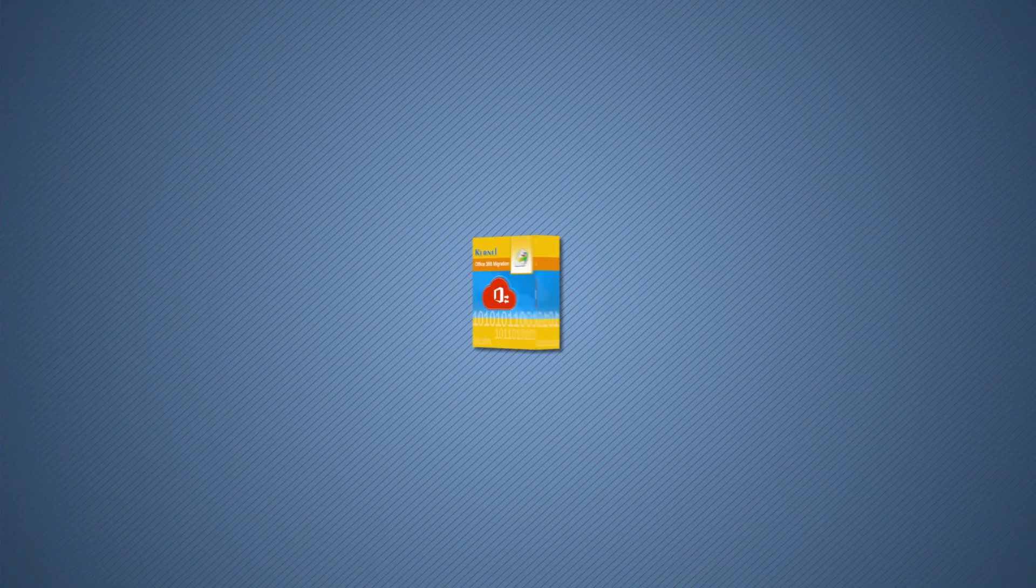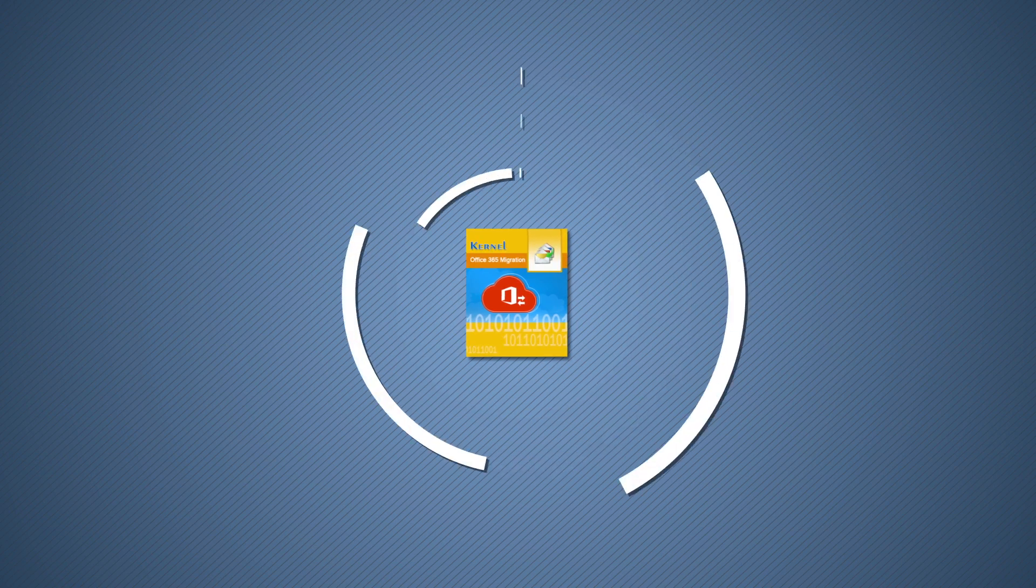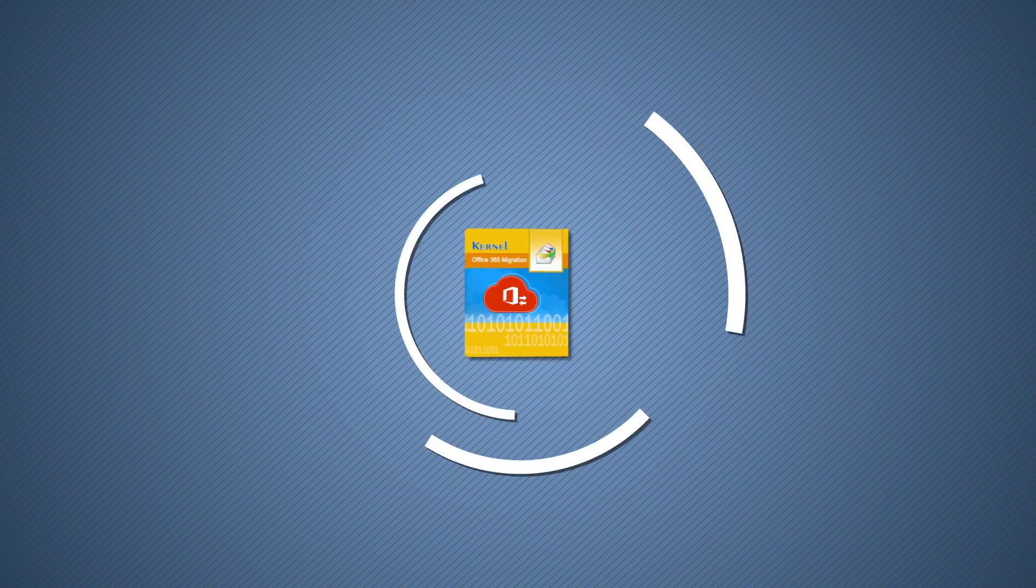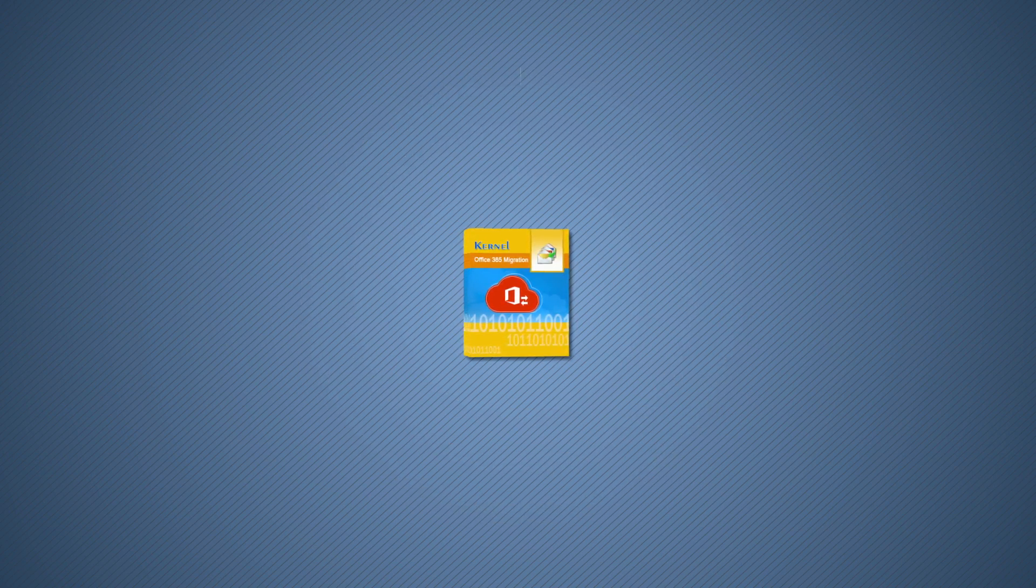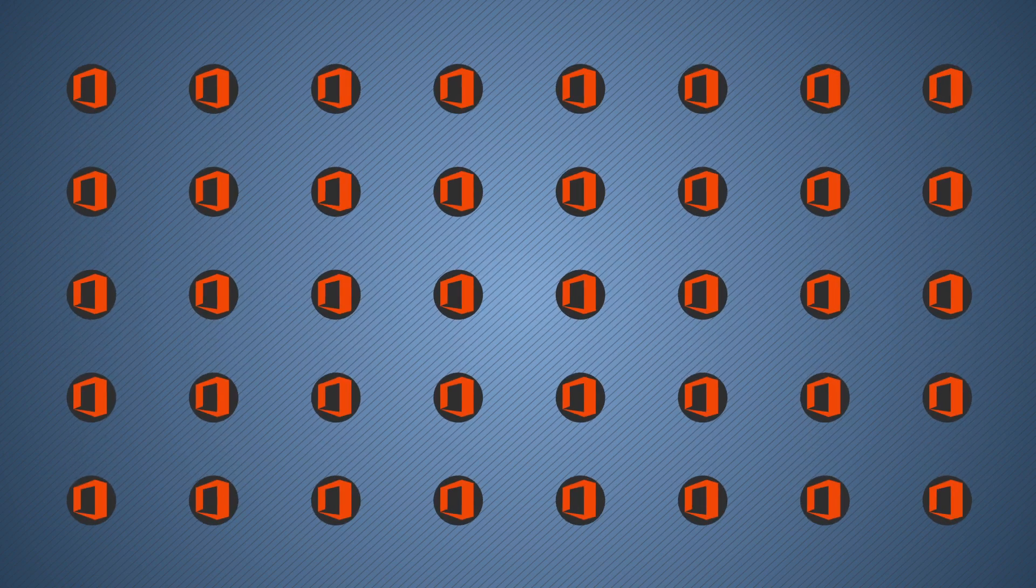Another useful feature that is only available with Kernel Office 365 migration software is the migration of Office 365 groups. For most users,